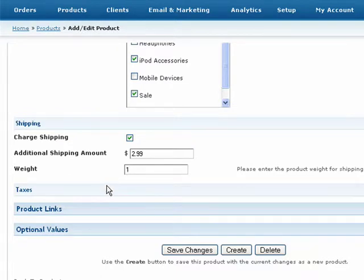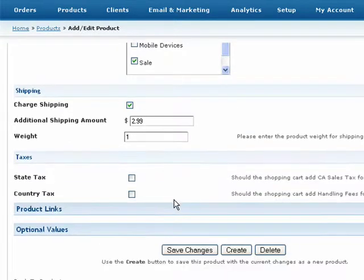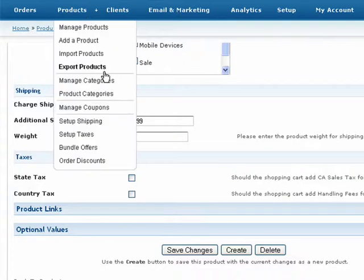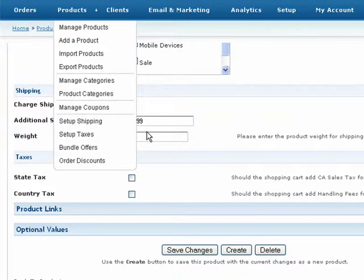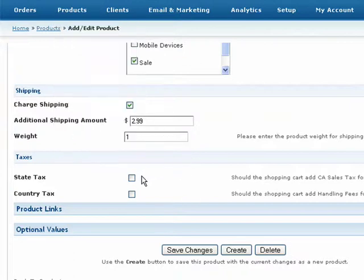Next, under the Taxes header, you can select whether or not you would like to charge state or country tax for this product. Taxes values are specified from the Setup Taxes feature, found under the Products drop-down menu. This simply gives you the option to turn taxes on or off for this product. For more information on the type and amount of sales tax you should be charging, you may want to check with your local tax advisor.